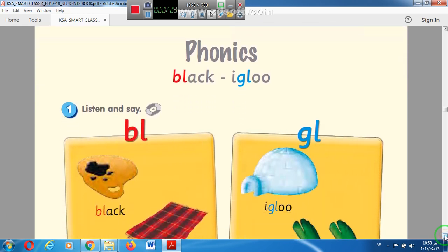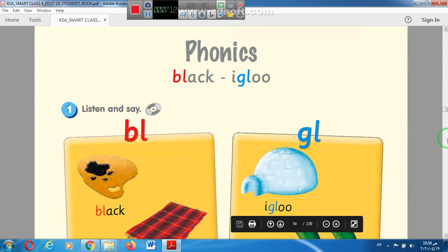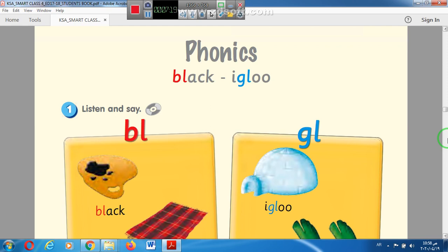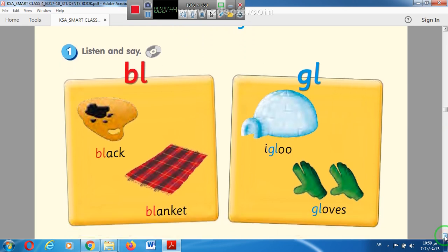Now on page 53 let's study the phonics. Today we have a consonant blend — the L blend. We have BL and GL. The BL blend is pronounced like in 'black'. The GL blend is pronounced like in 'igloo'. Let's read the BL blend: black, blanket.